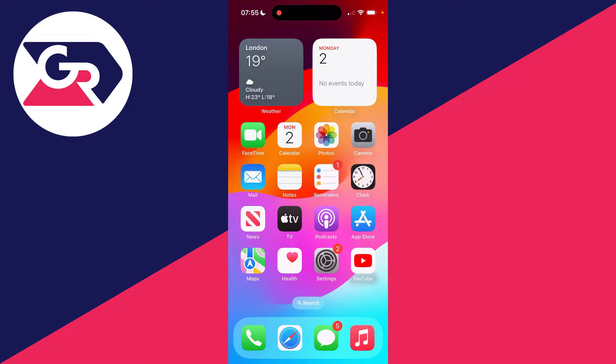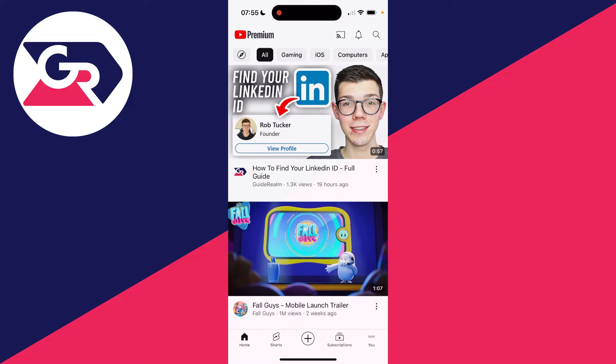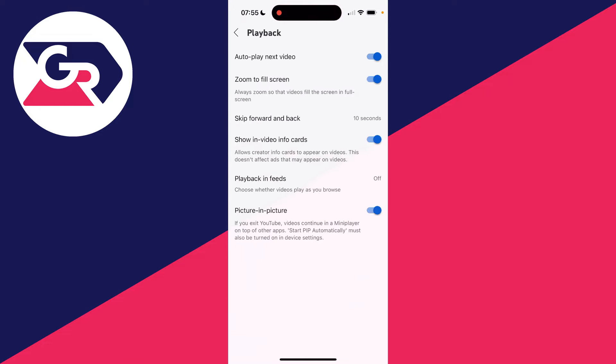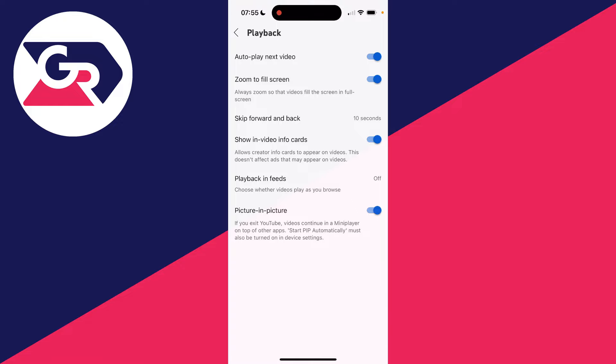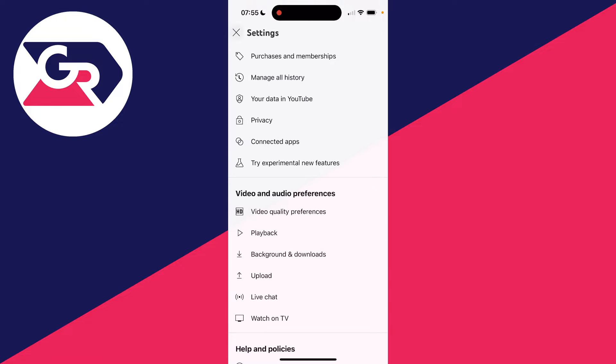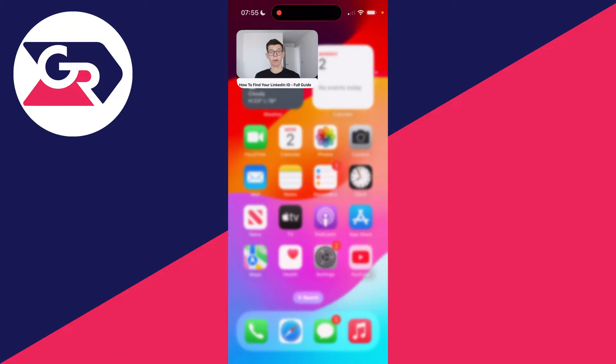You may also need to switch this on in the app you're trying to use. For example, in YouTube, they have their own settings. Make sure picture-in-picture is switched on there, then you can open up a video.